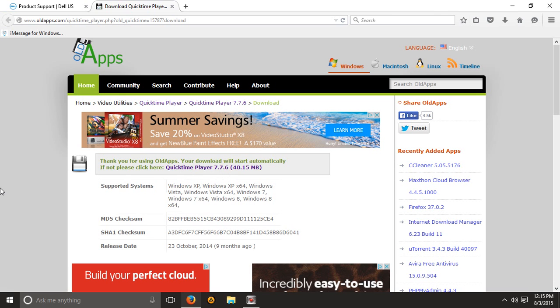It's one version behind the latest version and basically it allows you to install it on Windows 10. The newest version does not allow you to install on Windows 10.